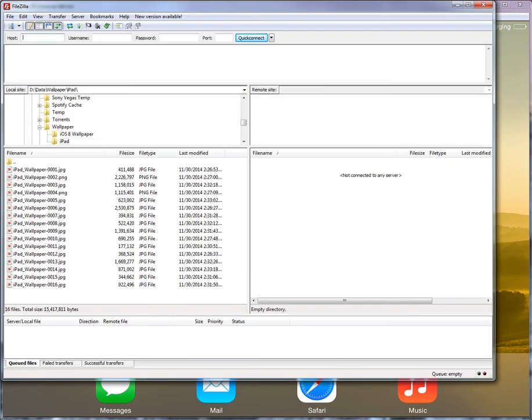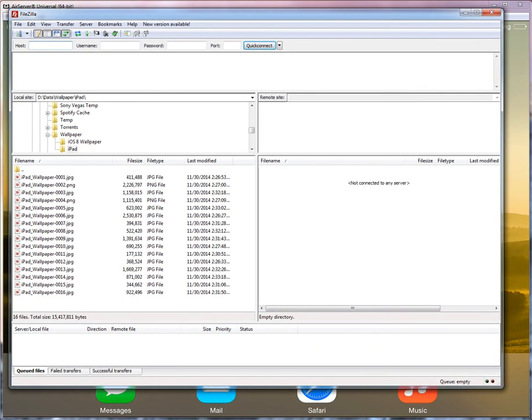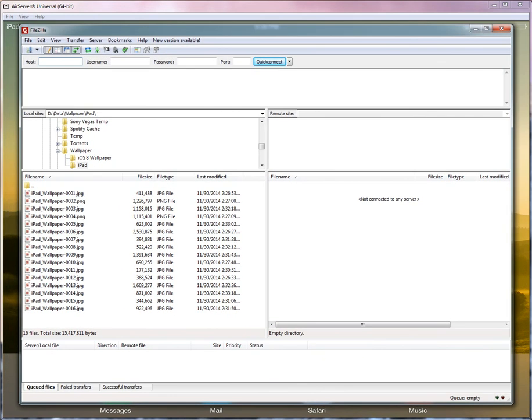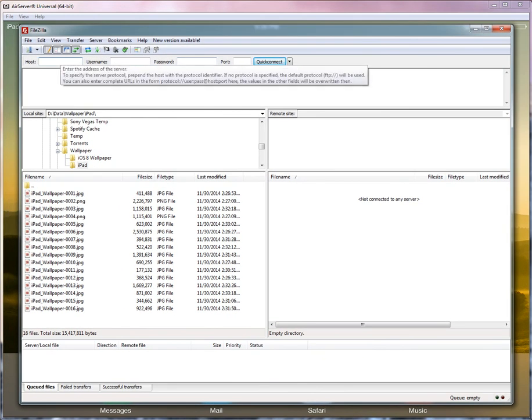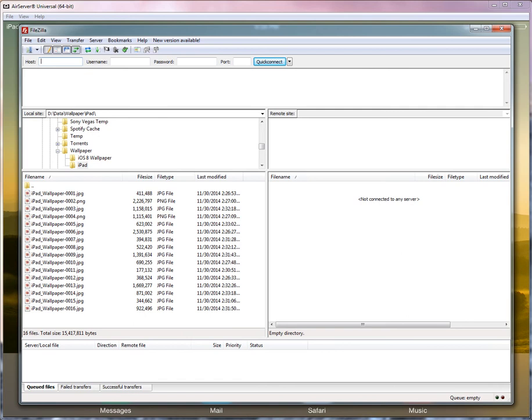Next thing you want to do is to go back into FileZilla and connect to your iPad. The host will be the IP address of the iPad that you just got. The protocol you're going to use for SSH is SFTP. So type in SFTP colon forward slash forward slash and then the IP address. For me it was 192.168.1.6.